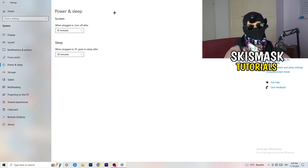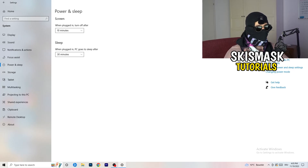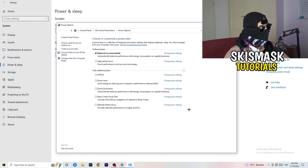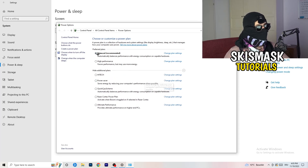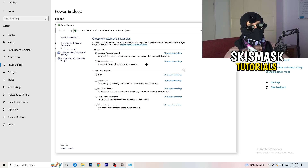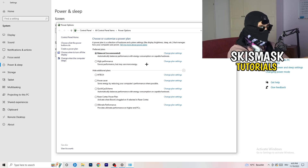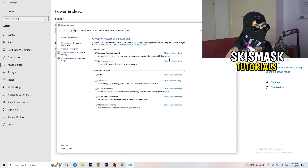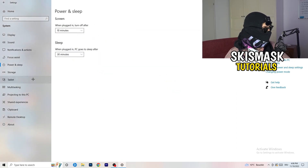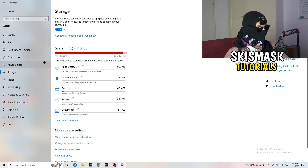Next go to Power & Sleep. Nothing in the main screen matters here — go to Additional Power Settings on the right-hand side. Click the small arrow to reveal all power plans. For me, Balanced works best, but you need to check High Performance, Balanced, and Power Saver for yourself to see which gives you the best performance.